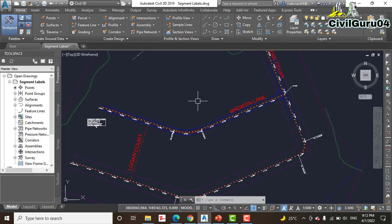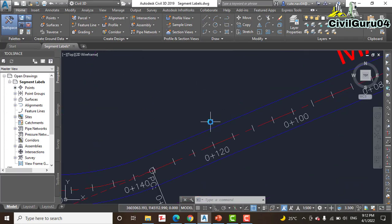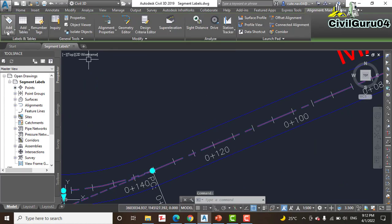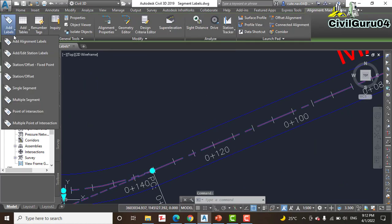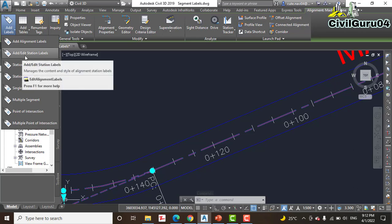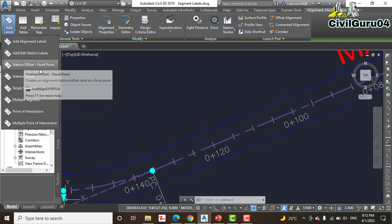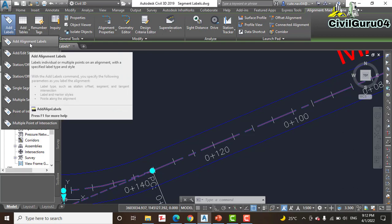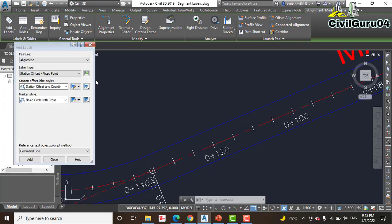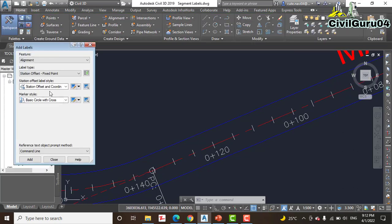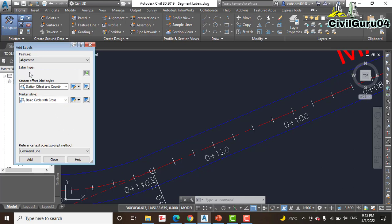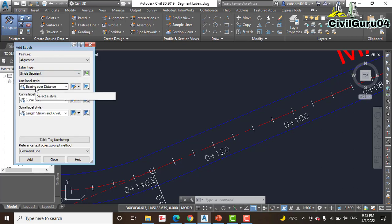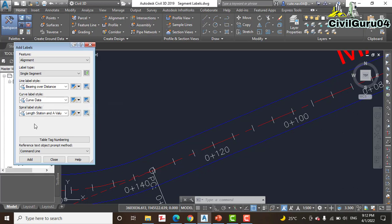Step number 2: click the Medicine Lane, then go to Add Labels. Before we explored station and offset, now we are going with Add Alignment Label. Step number 3: in the Add Alignment dialog box, for label type select Single Segment, and then verify line label type should be Bearing or Distance, and Curve label style should be Curve Data, and Spiral label style should be Length Station and A Value.